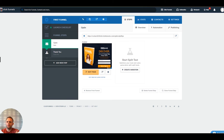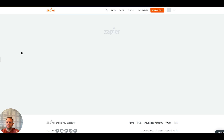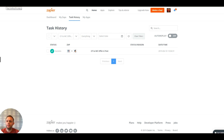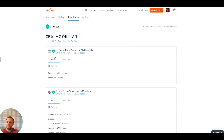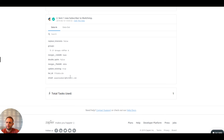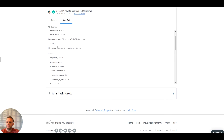Now let's go into Zapier and look at the task history — refresh the page to see. We can now see that the 'ClickFunnels to MailChimp Offer A Test' Zap has been triggered. We can see the information has been sent: first name was 'A New', last name was 'Name', and the email address was 'anewnemail@hotmail.com.' The data has gone out to MailChimp.